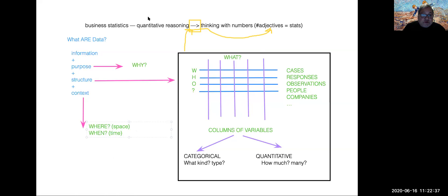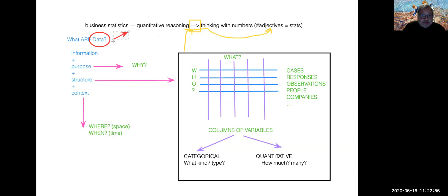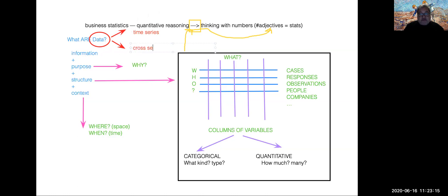All in all, data can be described in two different ways — there are two kinds of data. One kind is called a time series, when the rows are organized by chronological time that is periodically set up. And then there are cross sections of data, where identity or space are behind the focal point of each row.